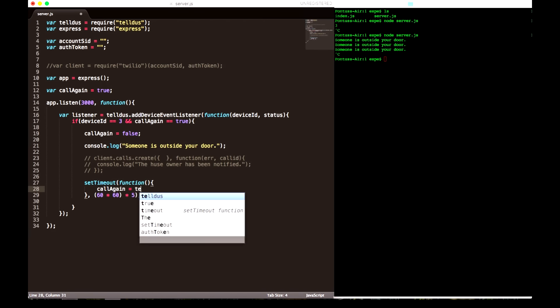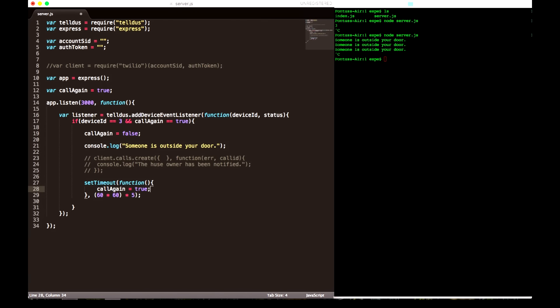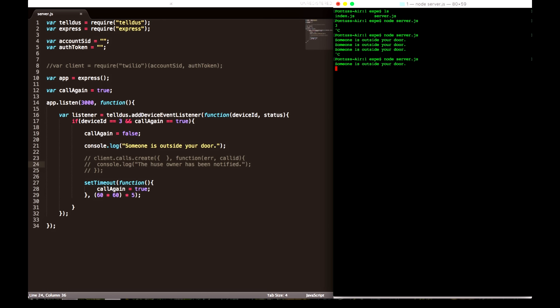It will keep sending and calling me, but I need to be notified just once. So we're going to set up a new variable: call again — set to true, because we need to make it call a first time. When call again is true, then it will call me and I set the variable to false so it won't call me again.